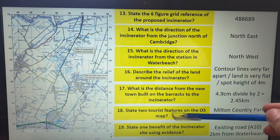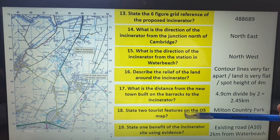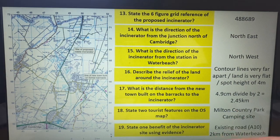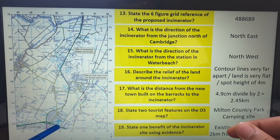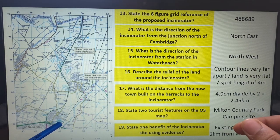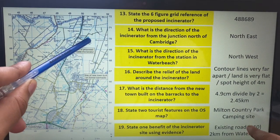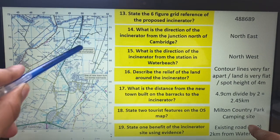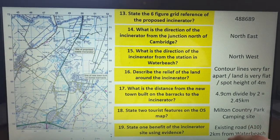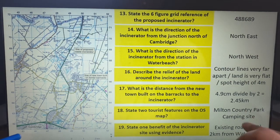Easy ones like this: name two tourist features on the OS map. Tourist symbols are usually in light blue colour. We've got Milton County Park. And over here there's a little caravan and camping site symbol — but you need to look at what it is and not just guess. That symbol will tell you on the key on your map that it is a camping site. So those are two tourist features.